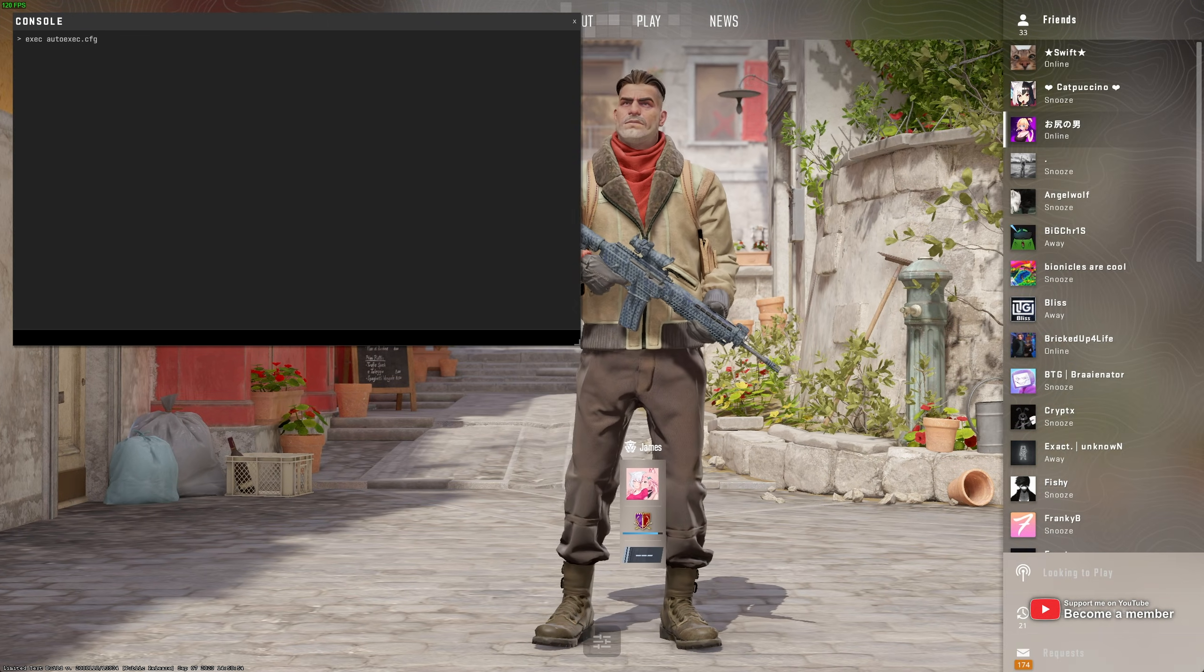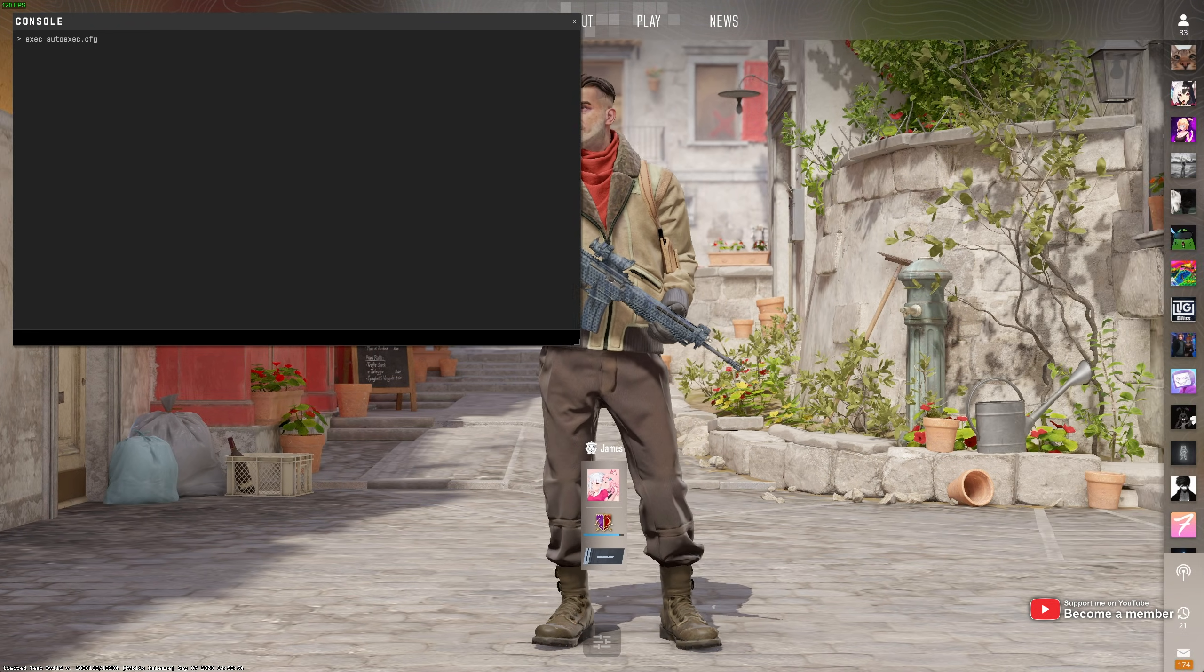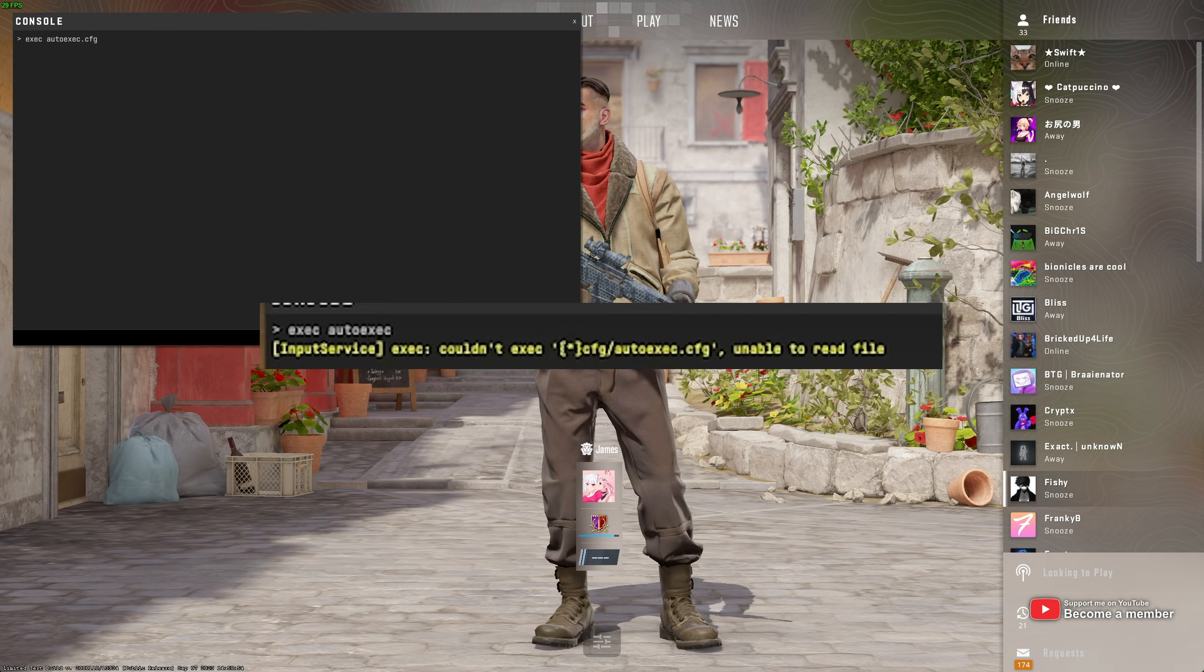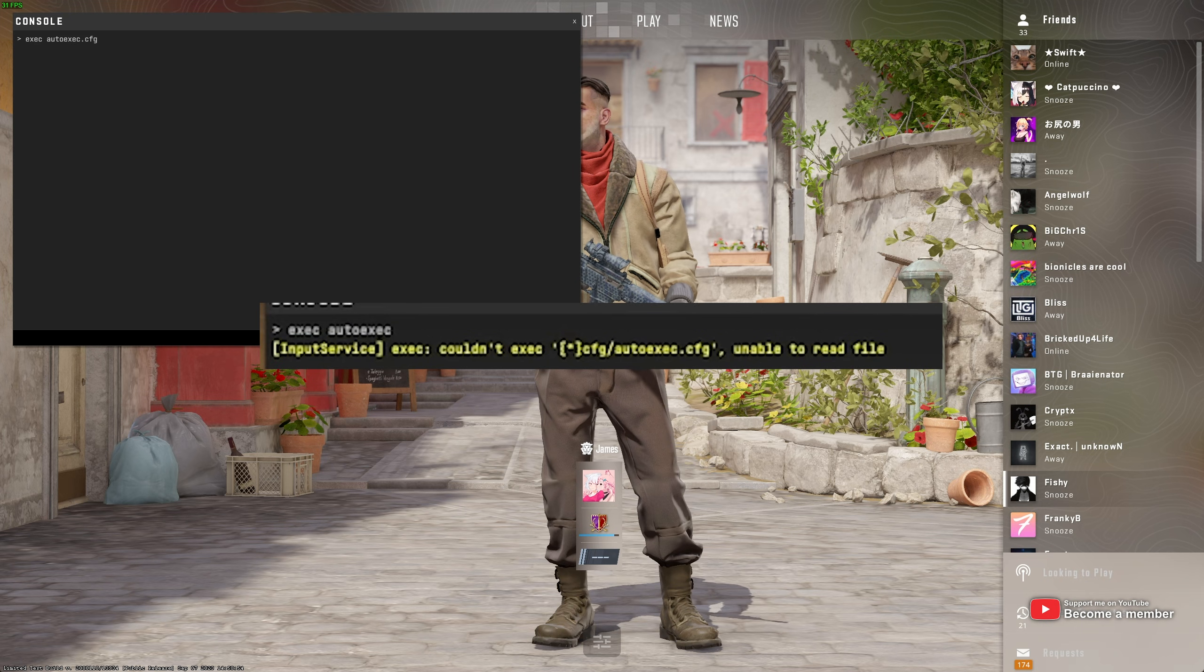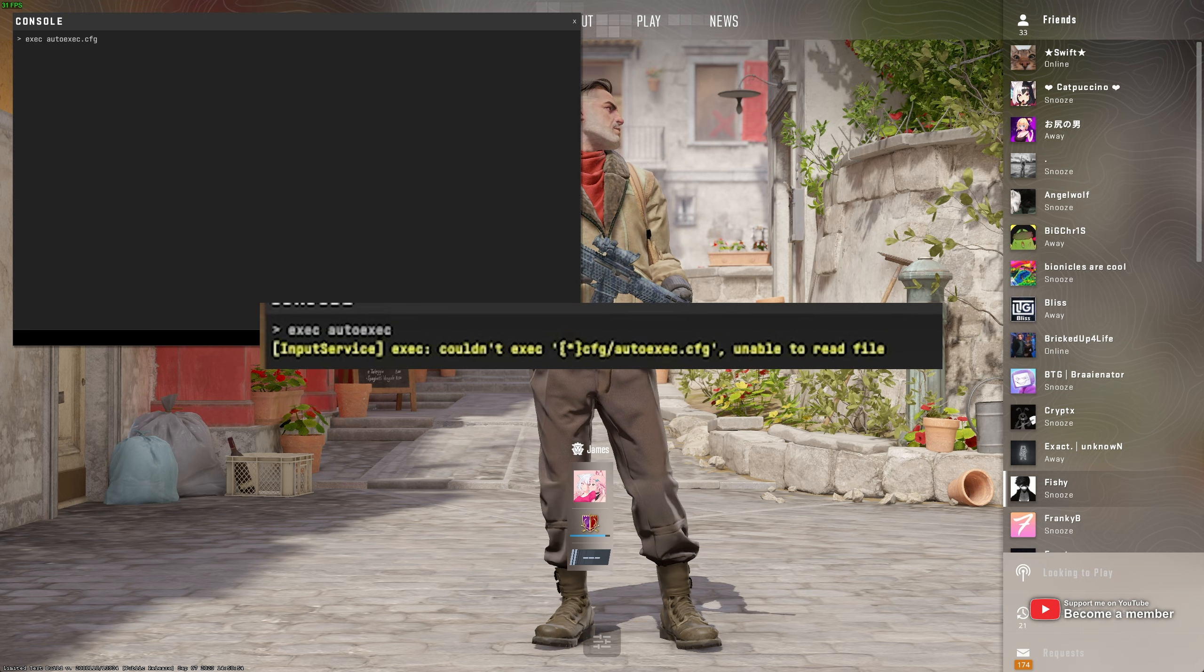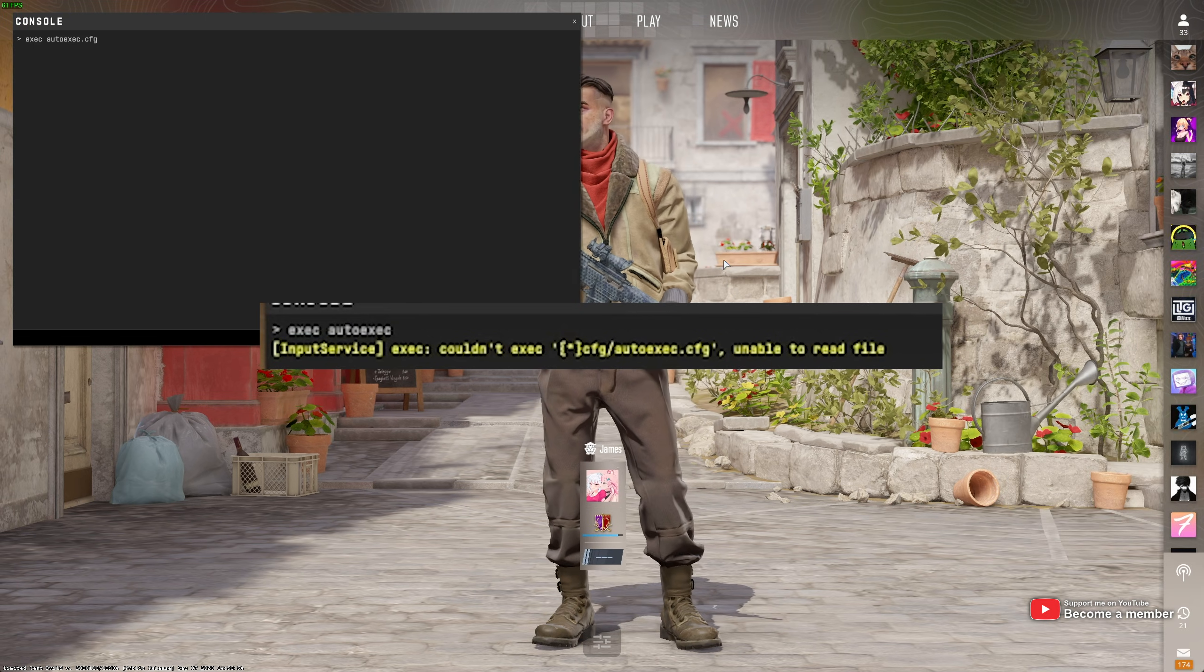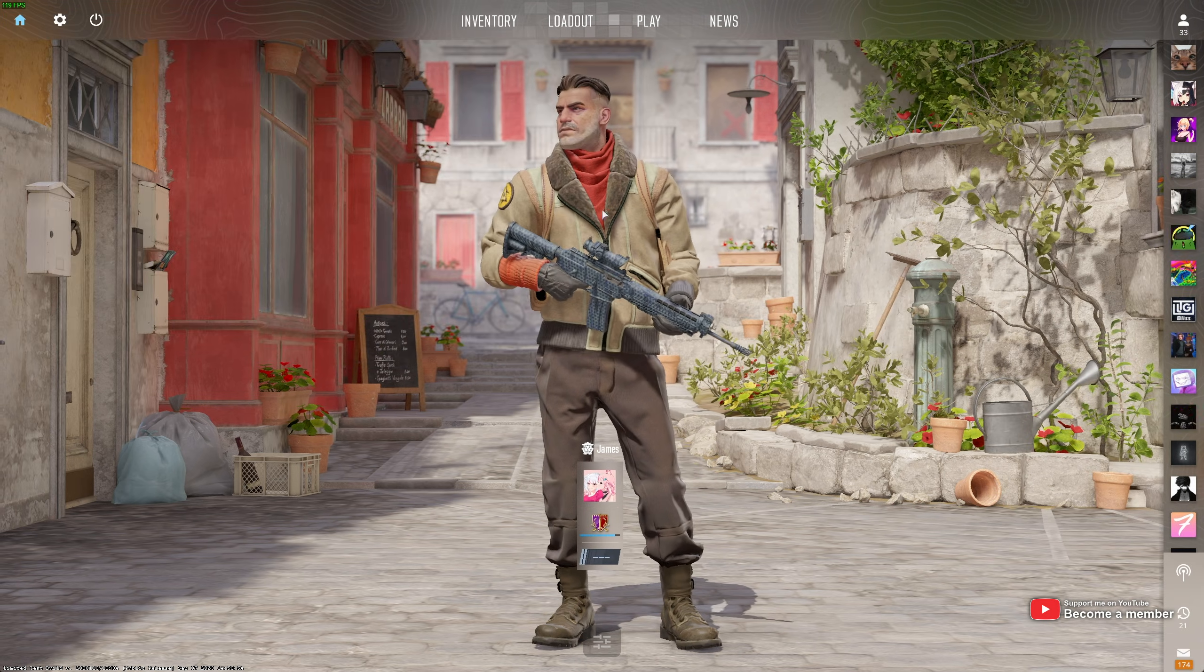If you do receive an error, it'll likely be something along the lines of input service exec couldn't exec, unable to read file. That's what I'll show you how to fix in this video.